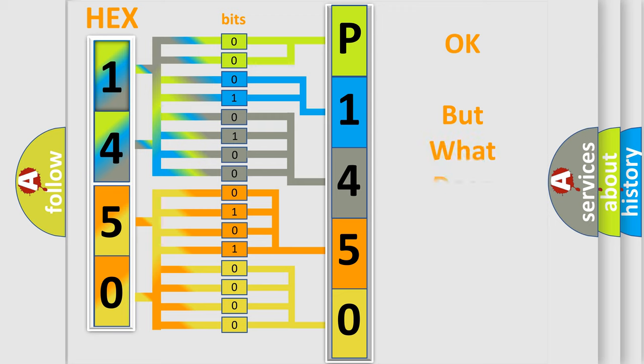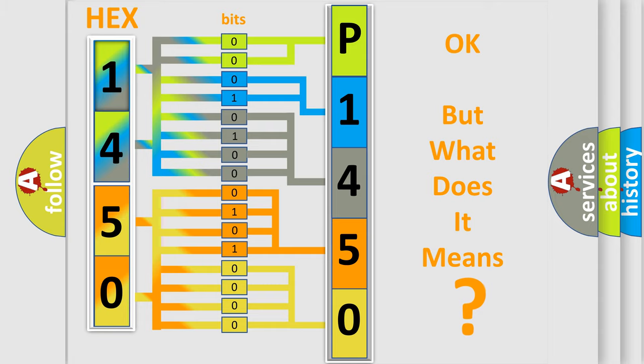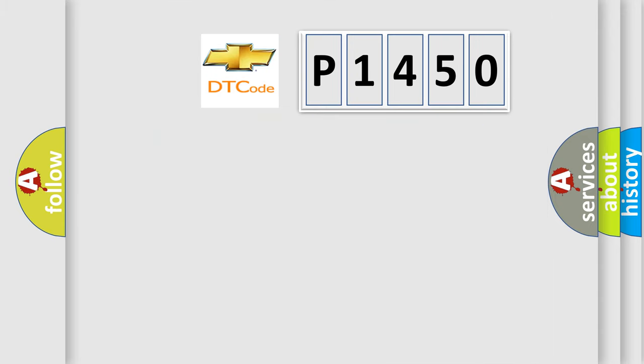The number itself does not make sense to us if we cannot assign information about what it actually expresses. So, what does the diagnostic trouble code P1450 interpret specifically?